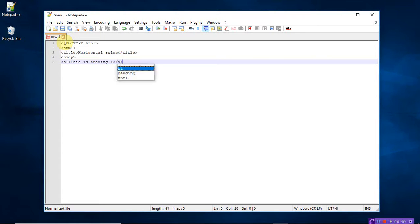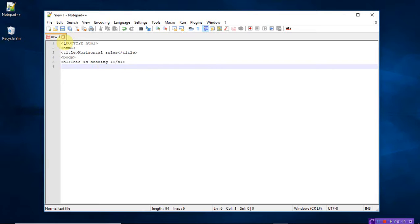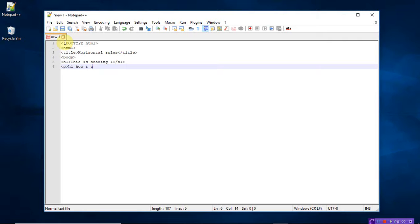The H1 tag has to be closed. After the heading, I want to write a paragraph using the P tag — 'Hi, how are you' — and close the paragraph tag.